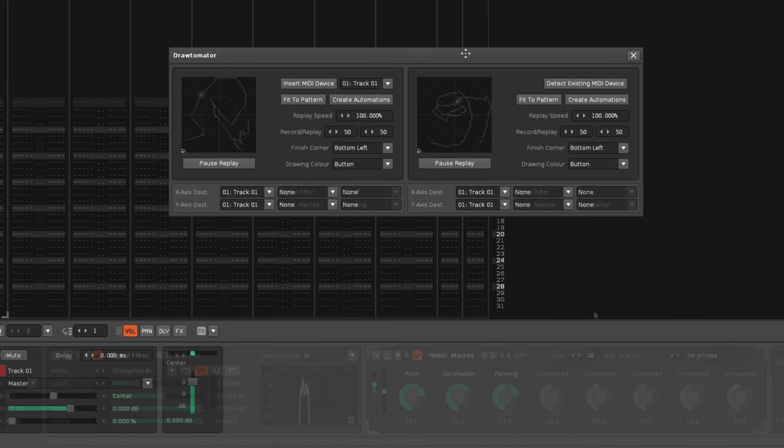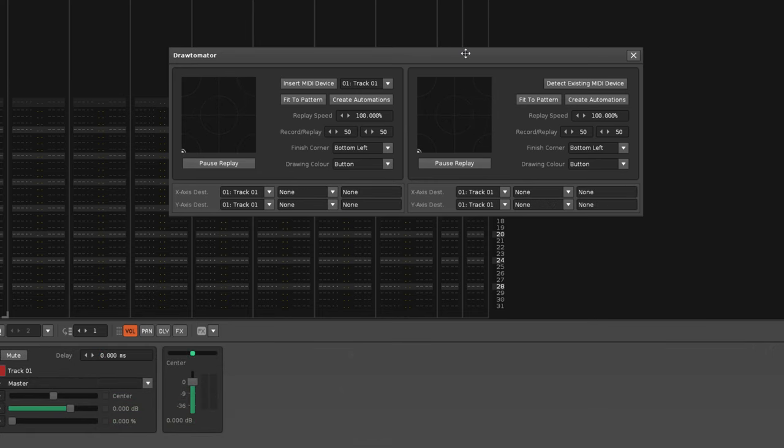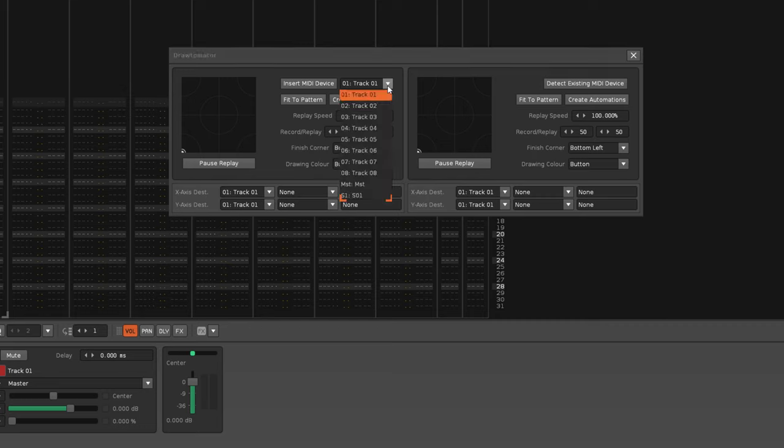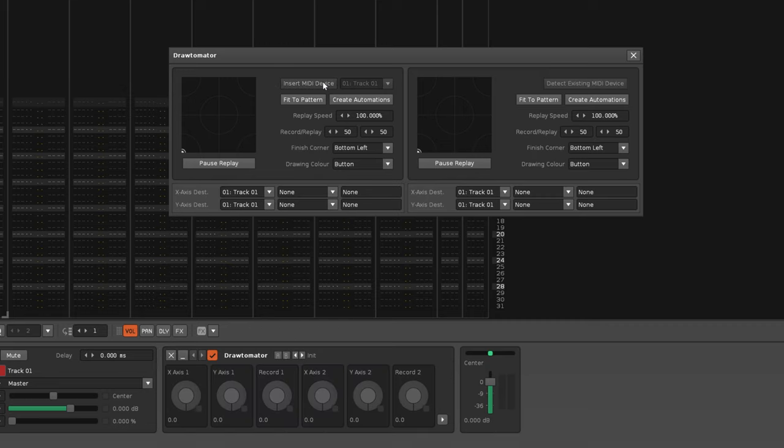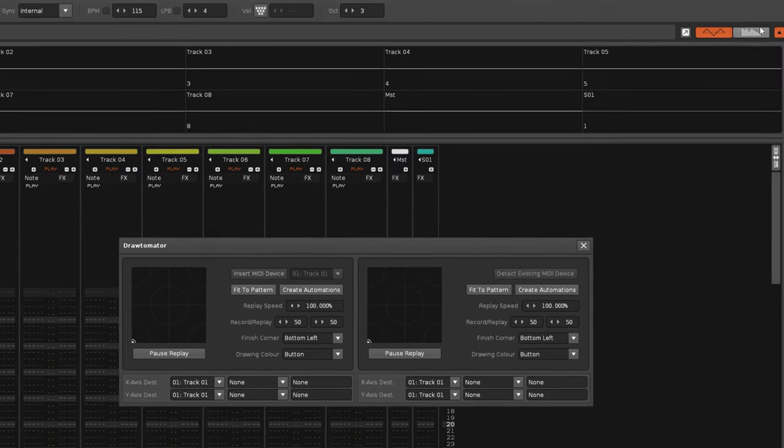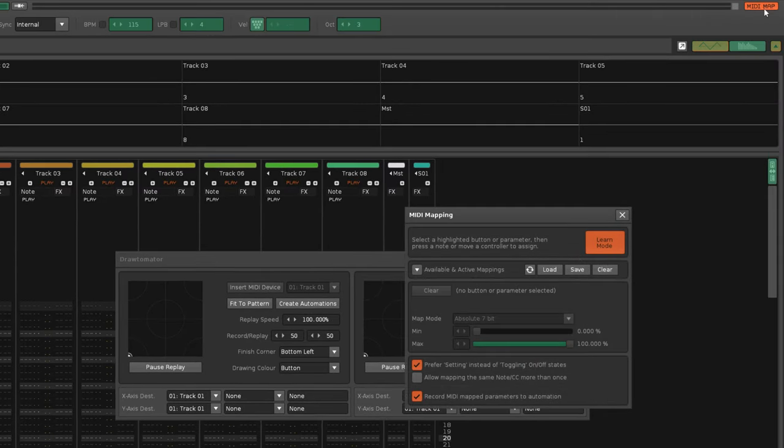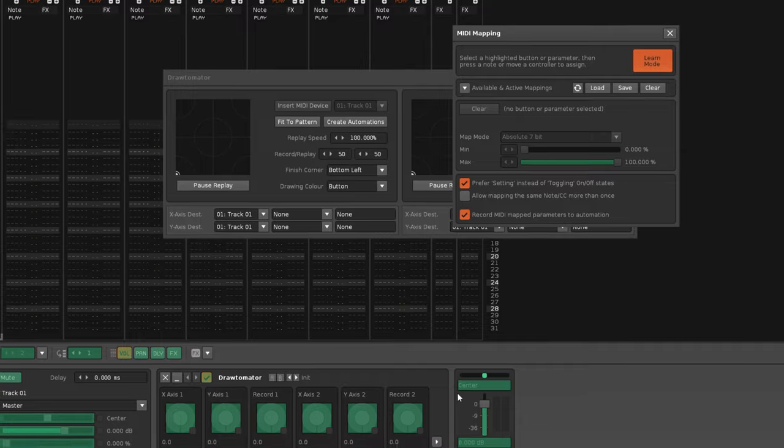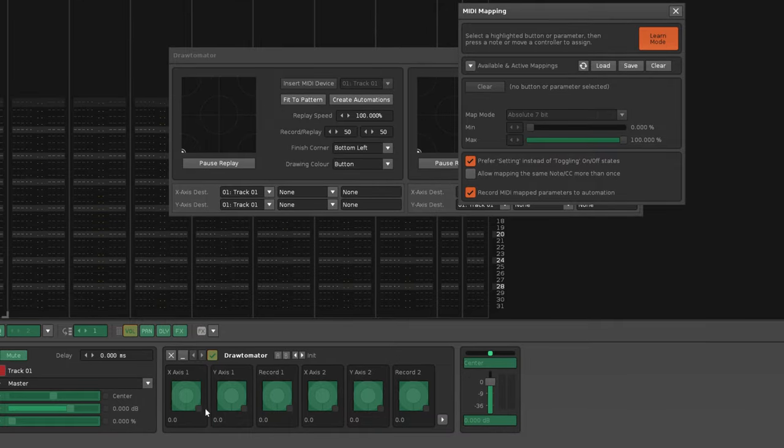The next feature is the ability to insert a doofer into the track of your choice. Now what this allows you to do is use the MIDI Learn feature in Renoise and then connect together any MIDI controller you like.